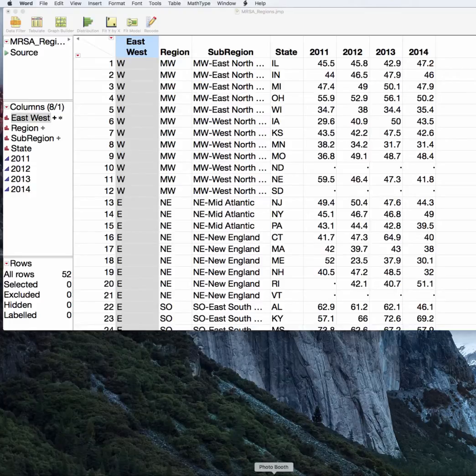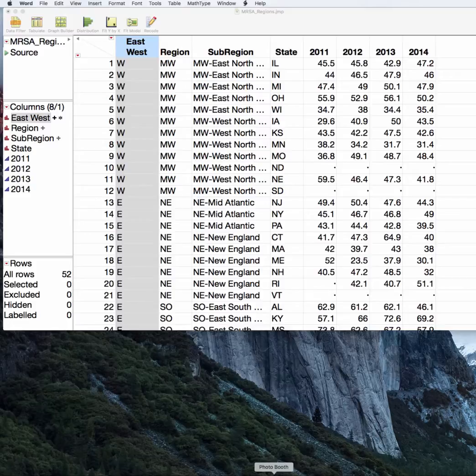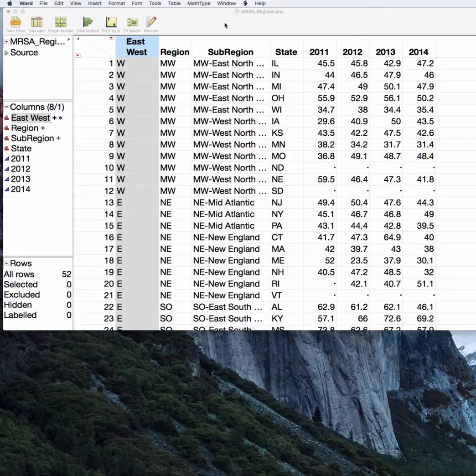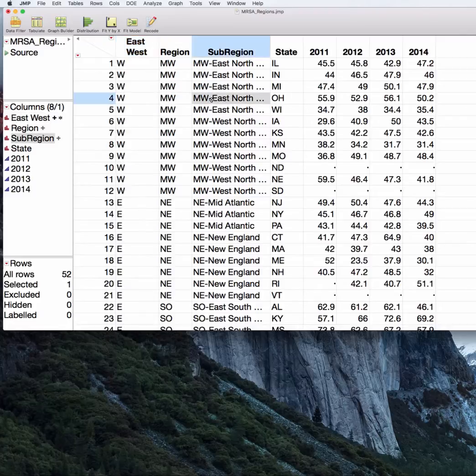Let's look at the special case of unequal variances, or a situation where we're not willing to assume equal variances for a t-test. Again, we're working with the percentage of antibiotic-resistant MRSA infections reported by state and our regions data.